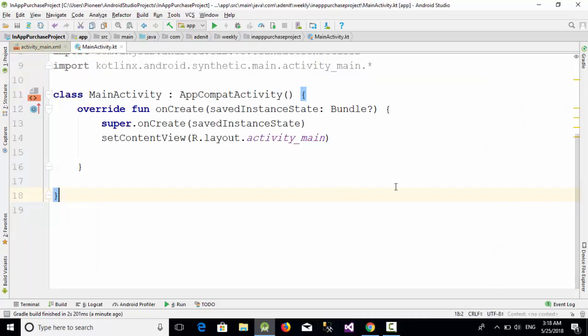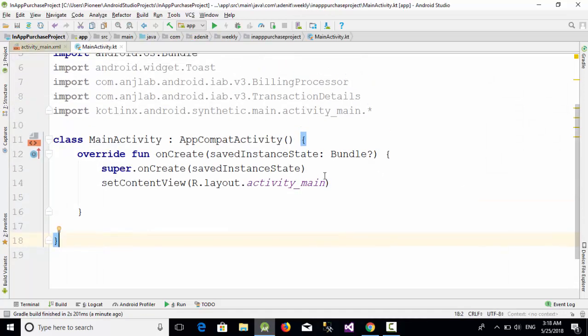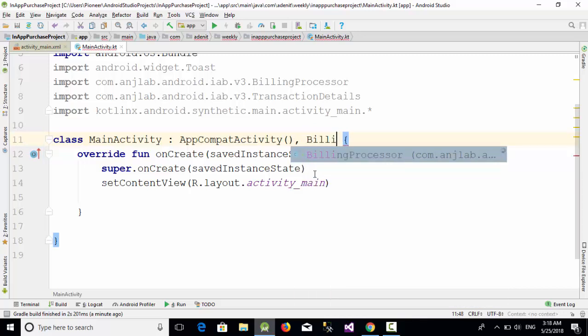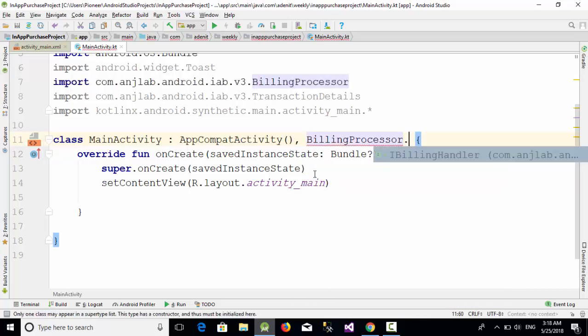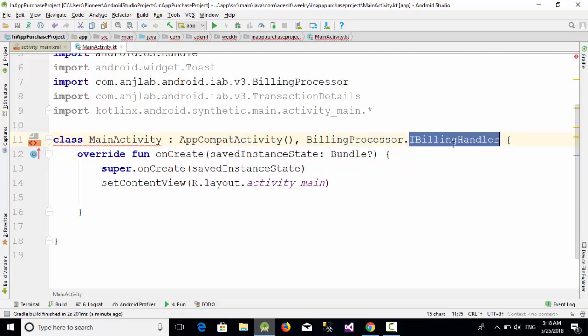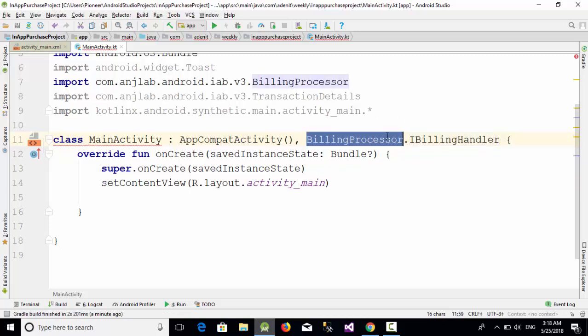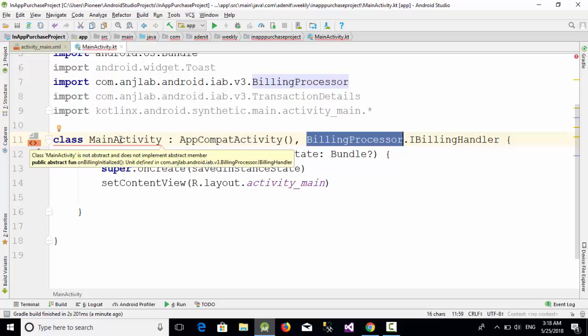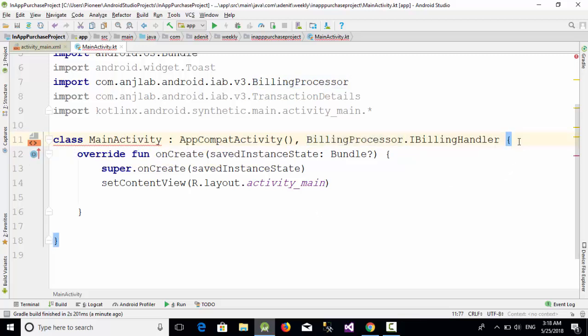Now let's go to the Kotlin file. First you should implement this interface, so go here and call this interface which is BillingProcessor.IBillingHandler. This interface is included inside the BillingProcessor class, and all those are inside the library which you imported.